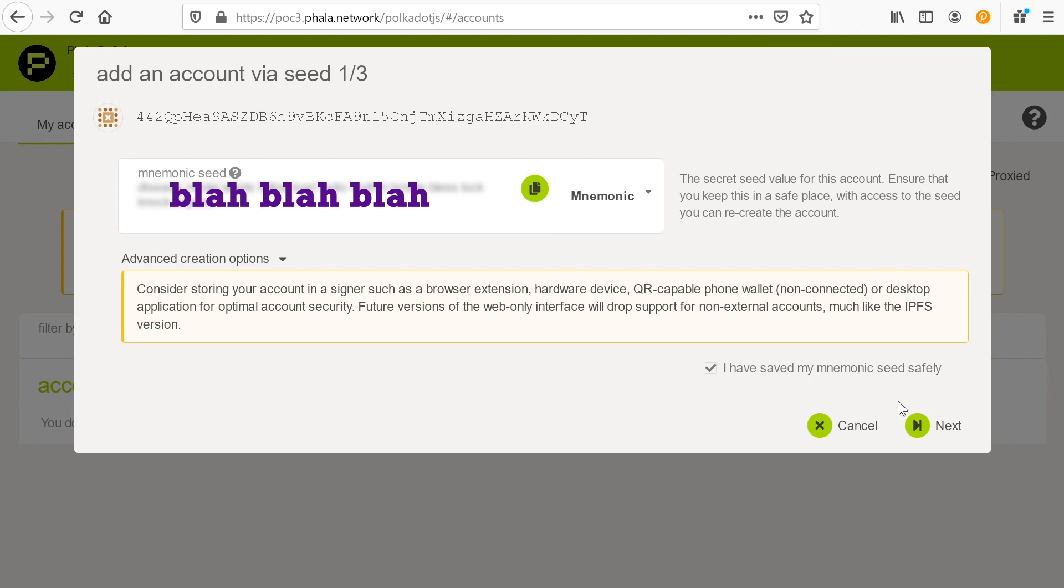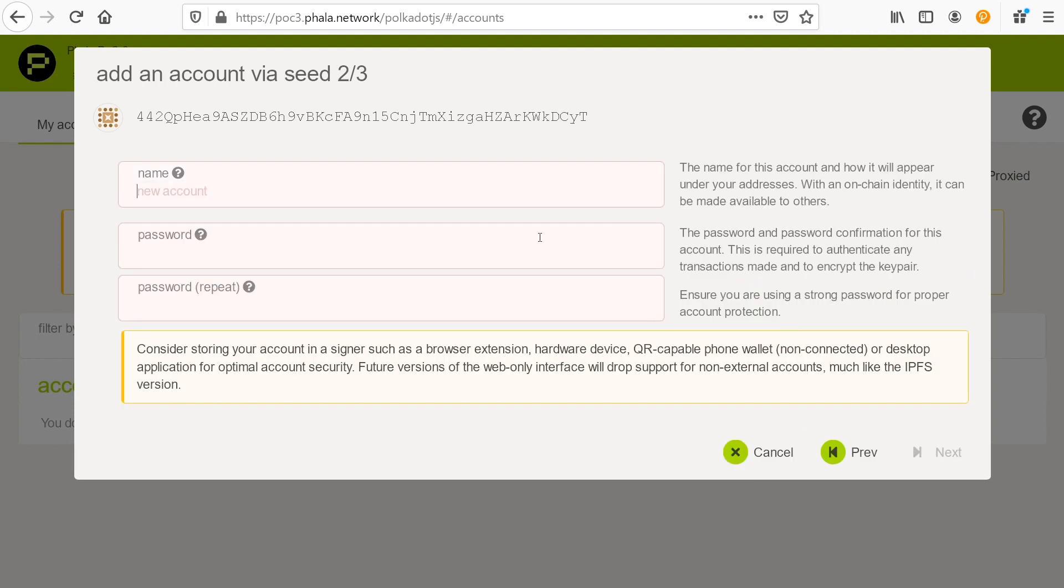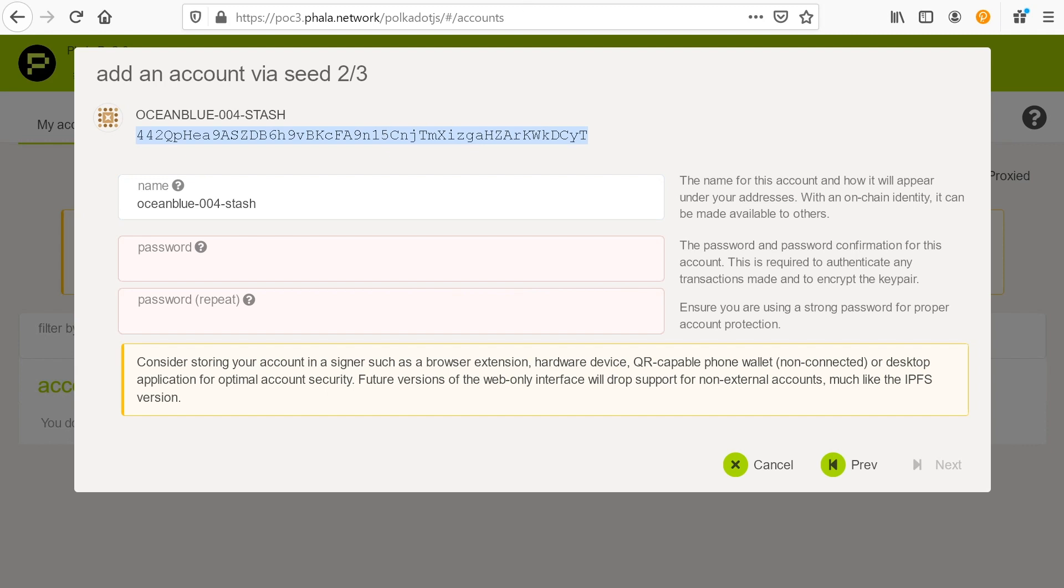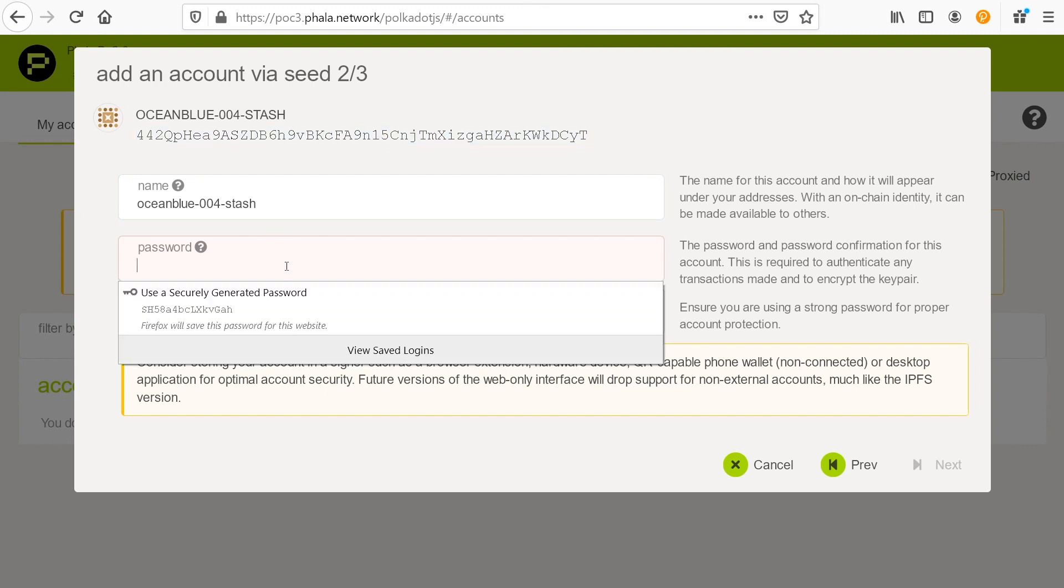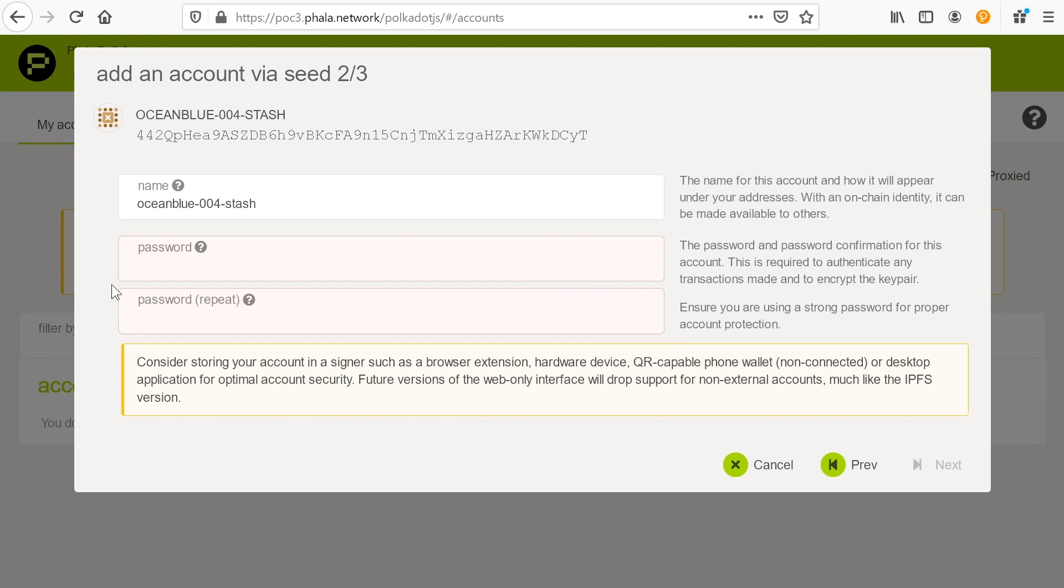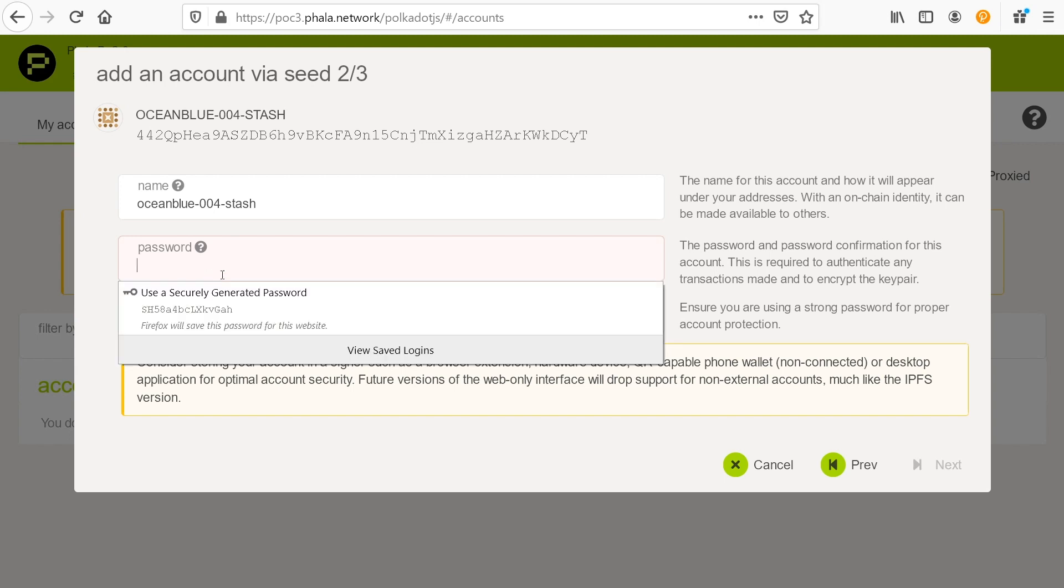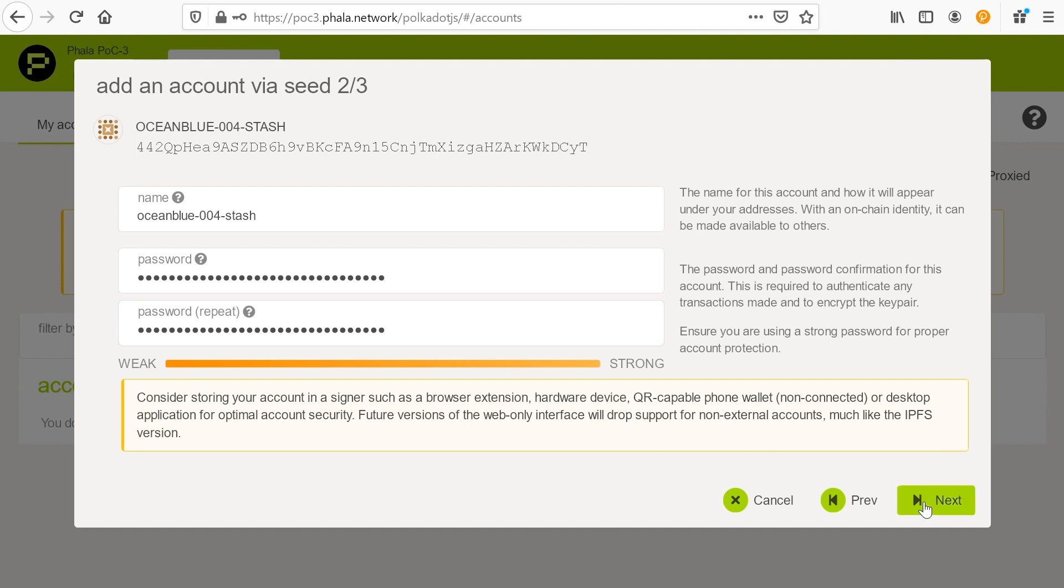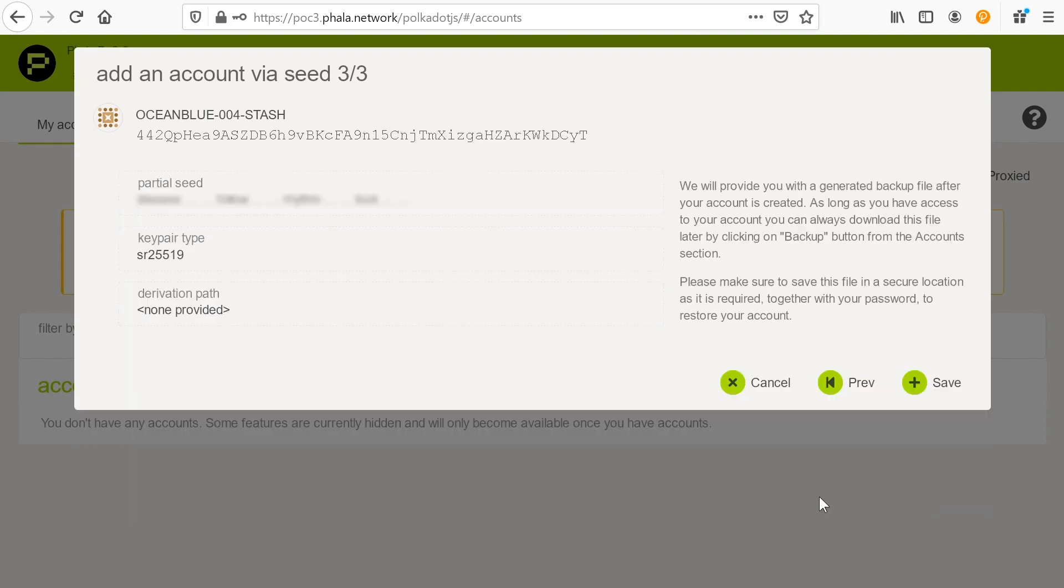I'm going to click that it's copied. I'm going to say that I have this saved safely. And the next thing we do, I give this a name. So I'm going to call this ocean blue 004 stash account, and I'm going to grab the wallet address and then I'm going to create a password for this. I'm not going to use this generated password. I'm going to create a separate one entirely.